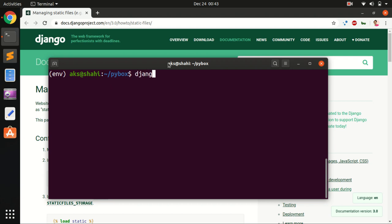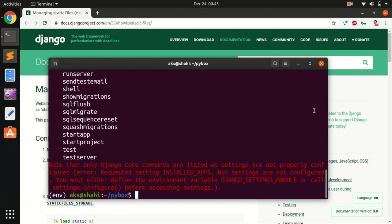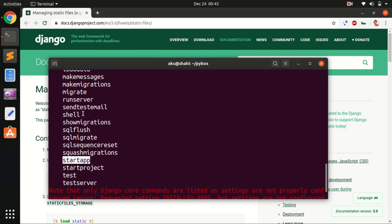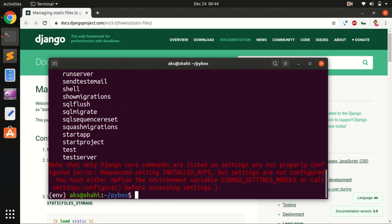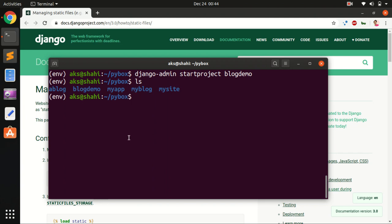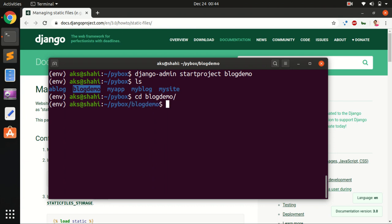Let's go ahead and create a Django project. To create any Django project we use the django-admin command, then say startproject, followed by the name of the project. If you don't know the Django commands, you can simply type django-admin and hit enter and it will list all available commands. We're going to use startproject, startapp, runserver, makemigrations, and migrate. So: django-admin startproject blog_demo, then hit enter.